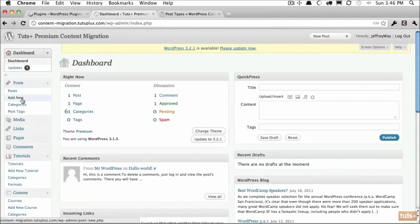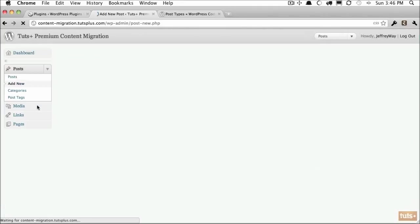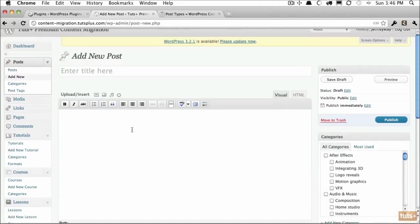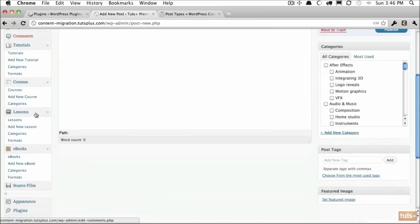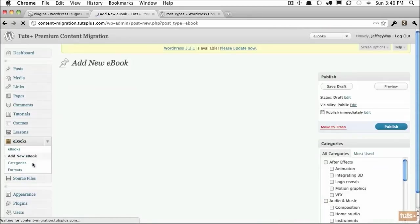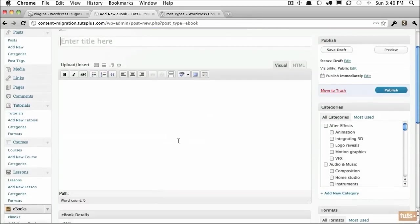For example, think if we were uploading an ebook using the standard post type. That would not work because think of all the additional information we would need to have. What is the format available? Is it available for print? Is it epub? How many pages are in it? What is the genre? Things of that nature.